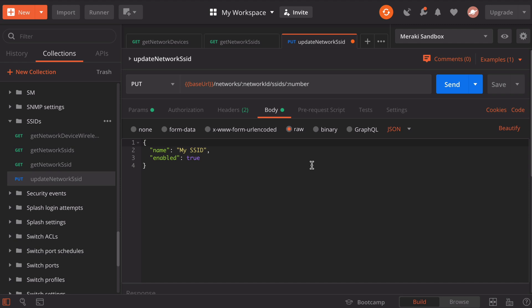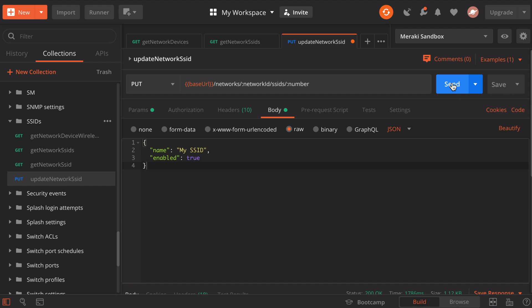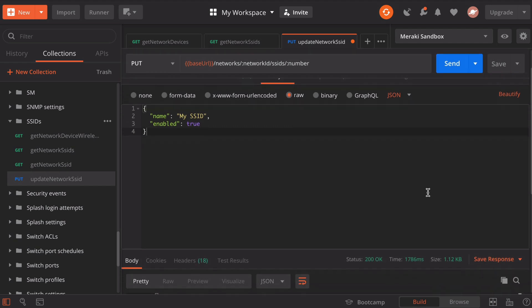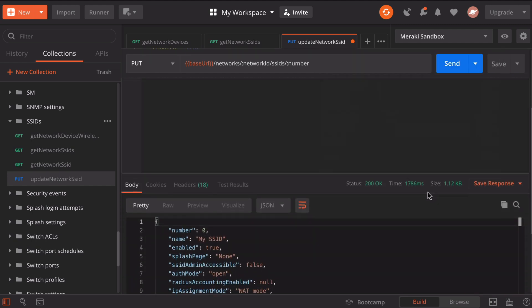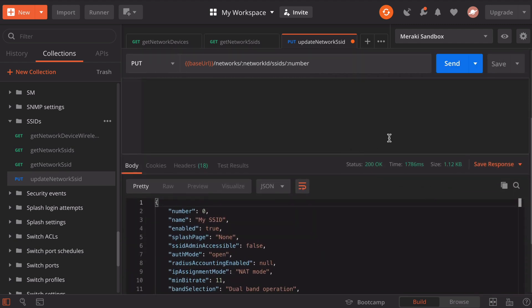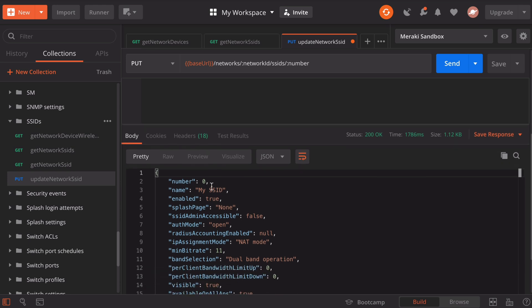When we send this, if we leave it just as it is, this is going to rename SSID zero from DevNet3 to my SSID. We could change that if we want to, but in this case, I'll just leave it as it is and click the blue send button. We see it returned a status 200 OK message and in the output, we now see that number zero SSID is named my SSID.